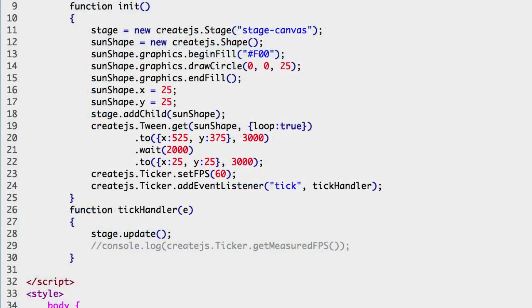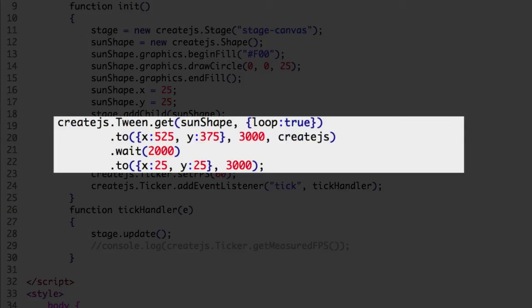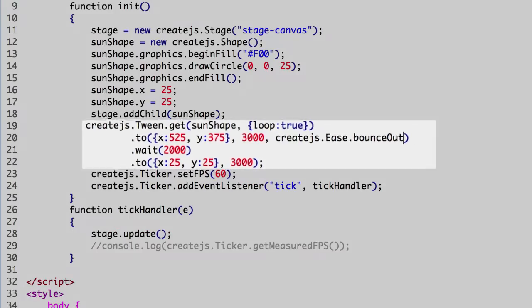Here is the line that creates the tween. Let's start with adding bounce out easing in the first to method. A comma starts the third argument. The createjs namespace. The ease class. The bounceOut method. Easing methods are passed by reference so no parentheses are needed.